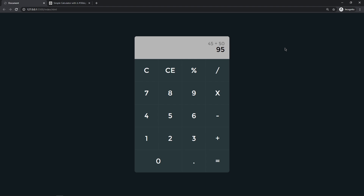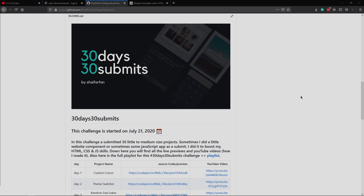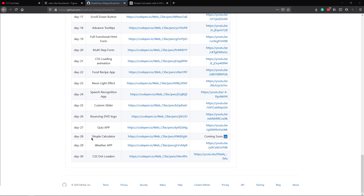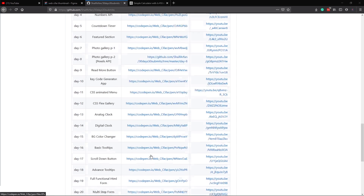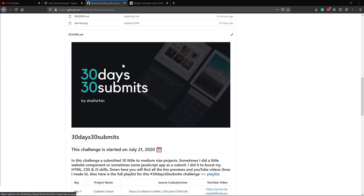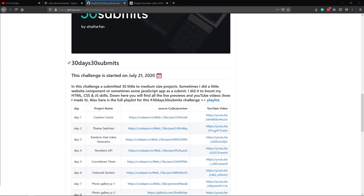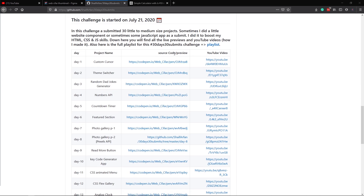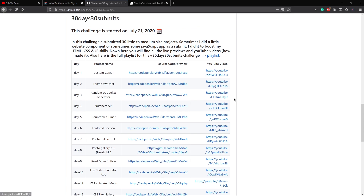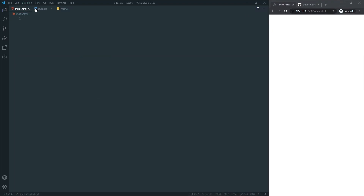That's what we are going to build in this video. Hope you are going to like it — if you do, please give it a thumbs up and subscribe. Welcome to the last video of our 30 Days 30 Projects challenge. For today we are going to create a simple calculator with JavaScript. I'll link the repo in the description where you can find all the projects, source code, and videos together.